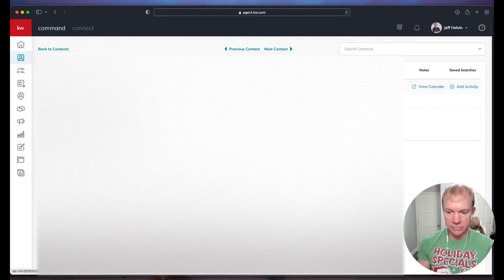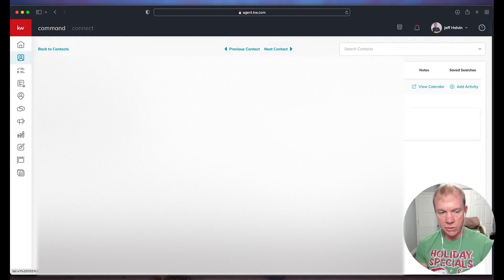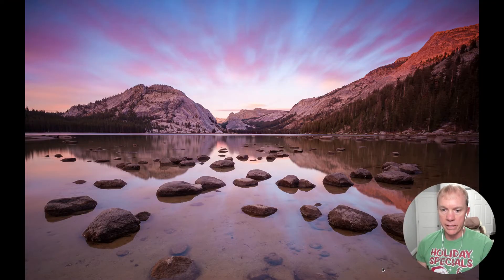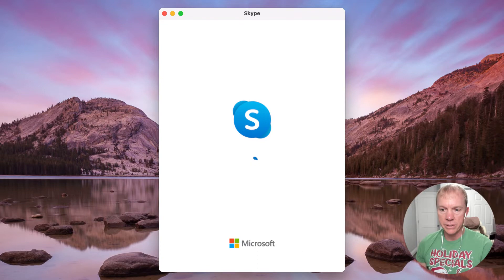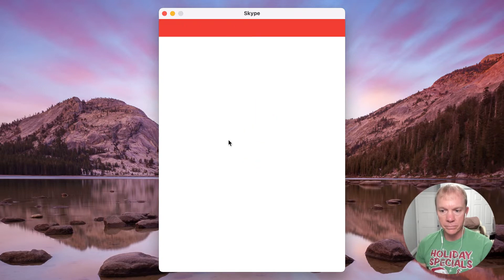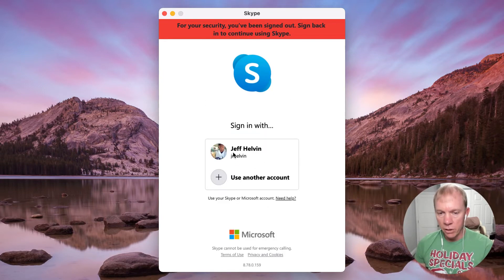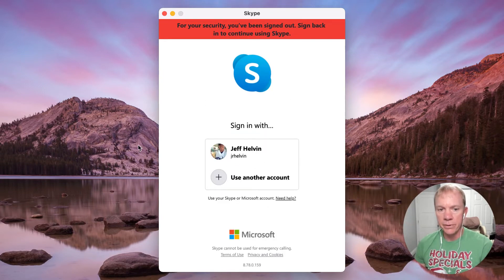So for example, I've got Skype as an option. So if I click call, it'll actually pop open my Skype integration and I would log in and make my phone call if that's how I want to do it.